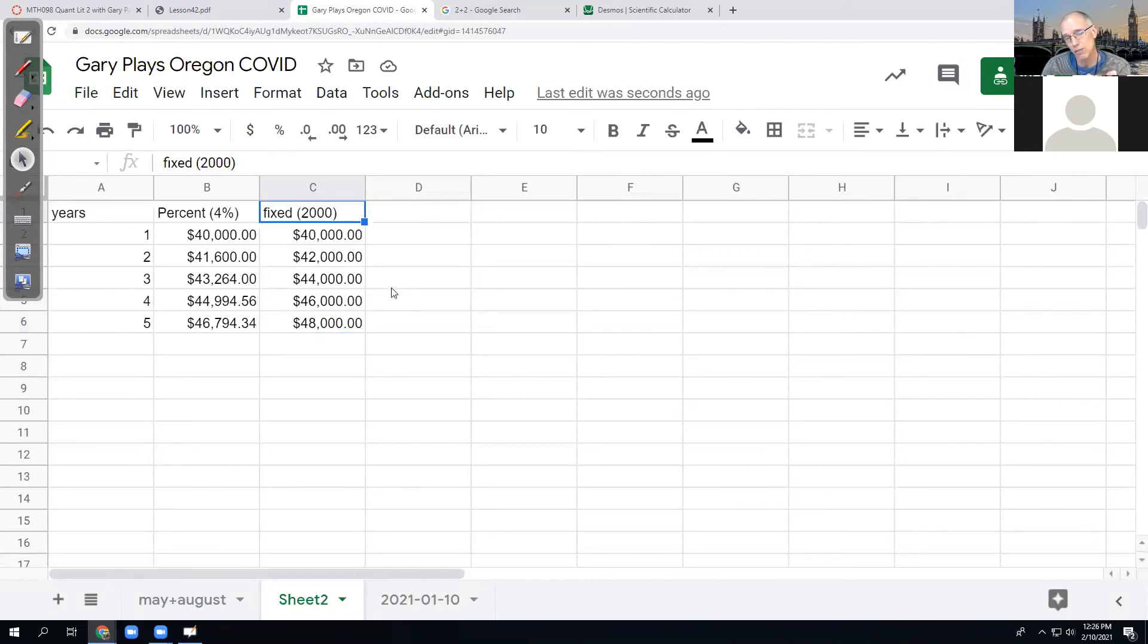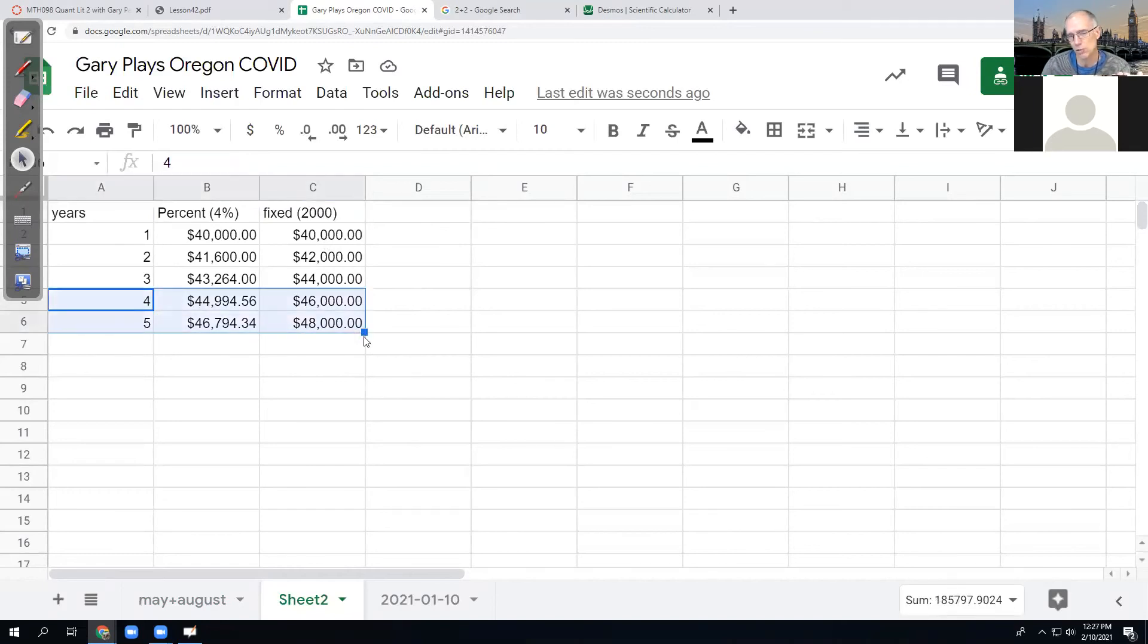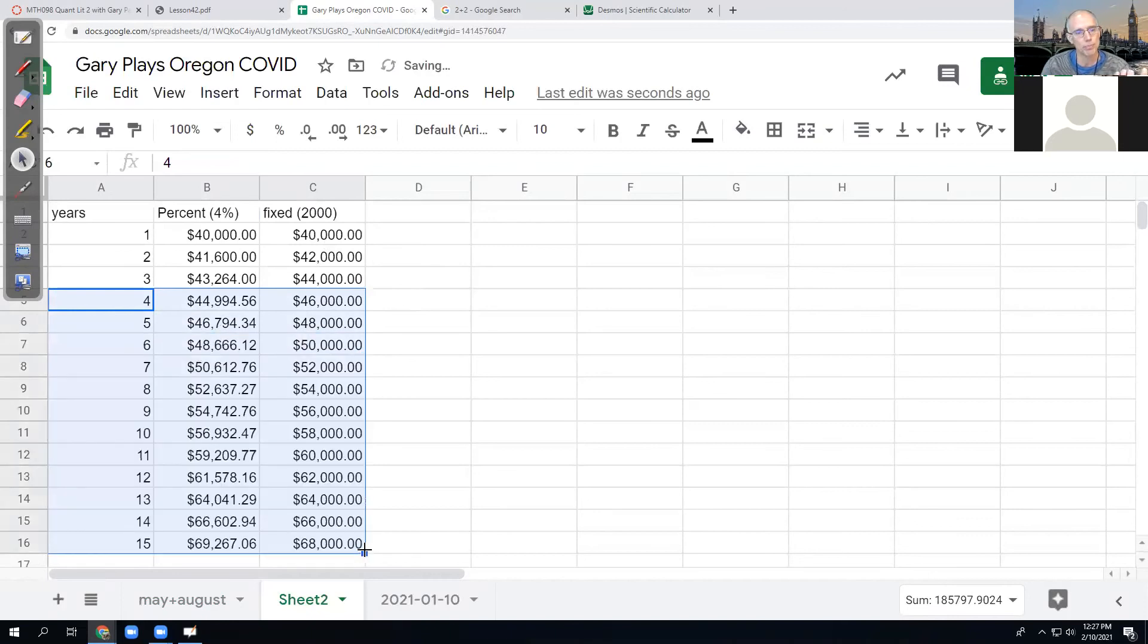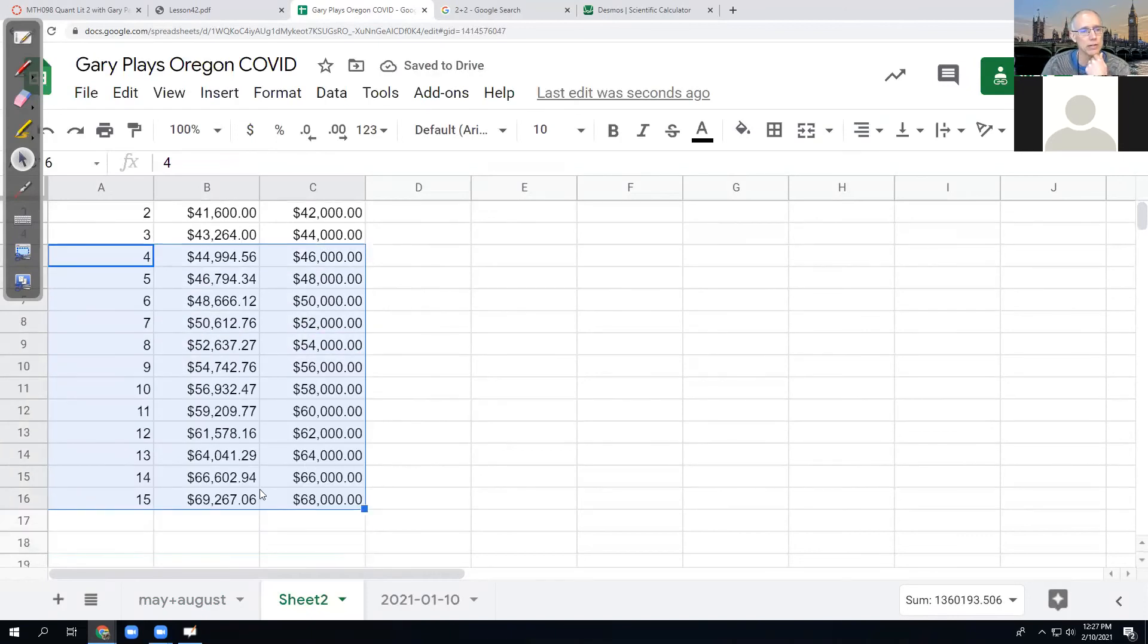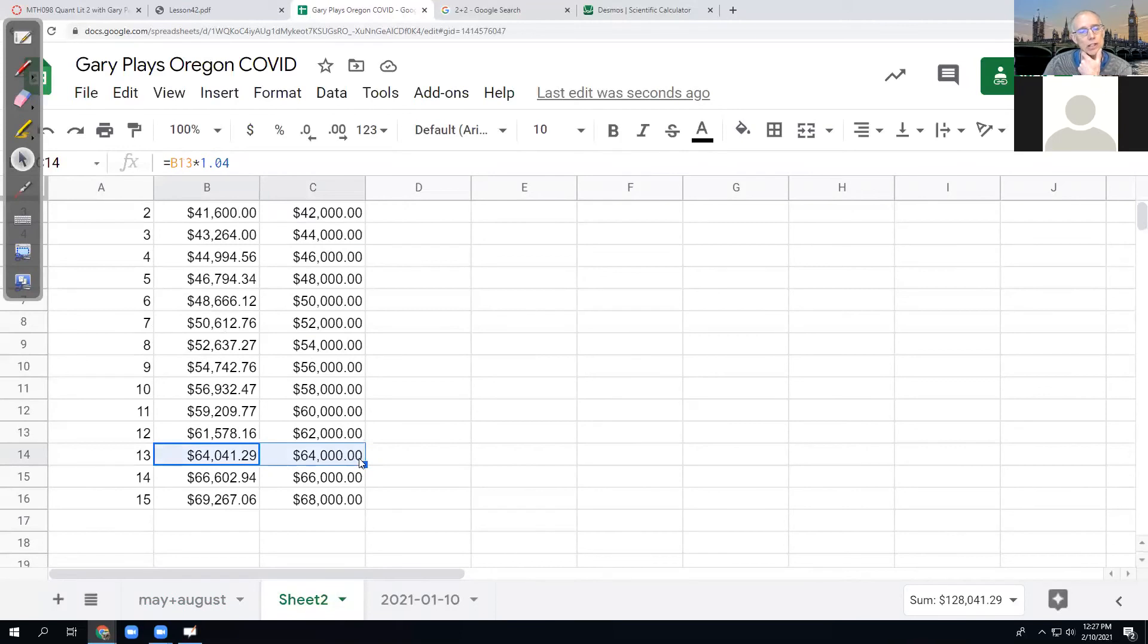But then a friend of his says, aren't percents better though? And he says, well, that percent is just less than $2,000. But if we expand this out a little bit to see if that's really true, what we're going to see is that eventually, what's going to happen right here in the 13th year, the other job is finally a better deal.